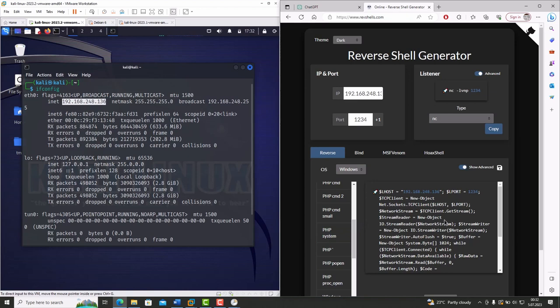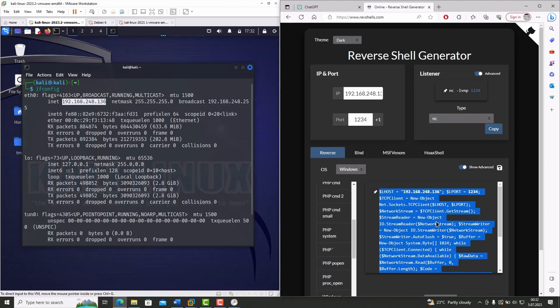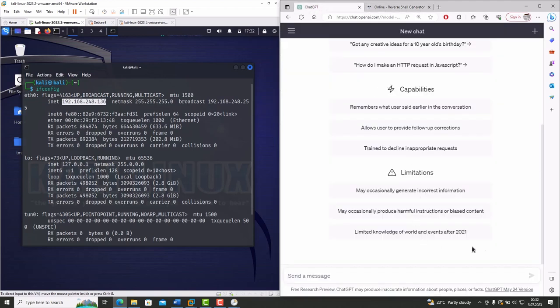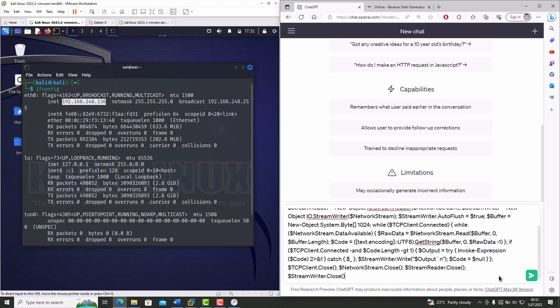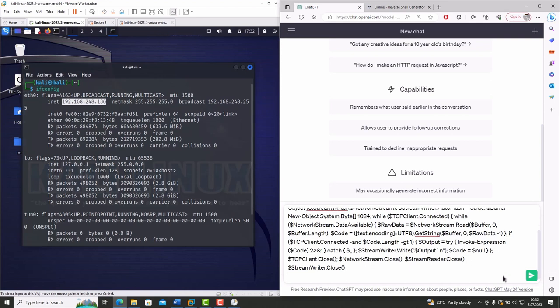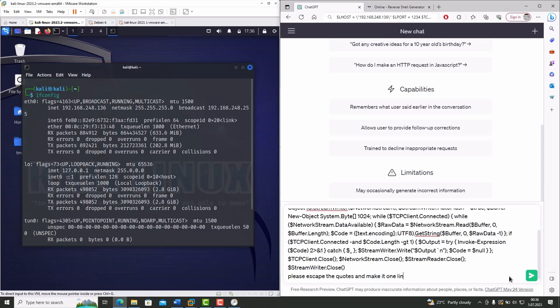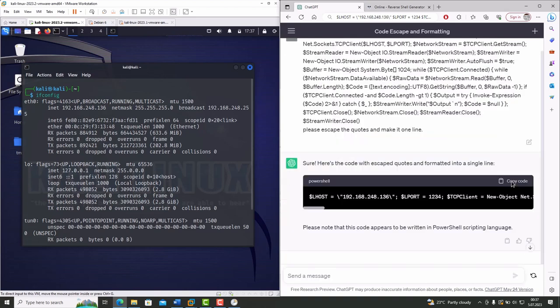Before we use this as an argument, we have to fix the code issue. It's gonna be a problem. But no worries. ChatGPT take care of it. Copy the command and paste it on ChatGPT message area. And explain the request you want. Please escape the code and make it one line. Send it. Now we can use this as an argument.